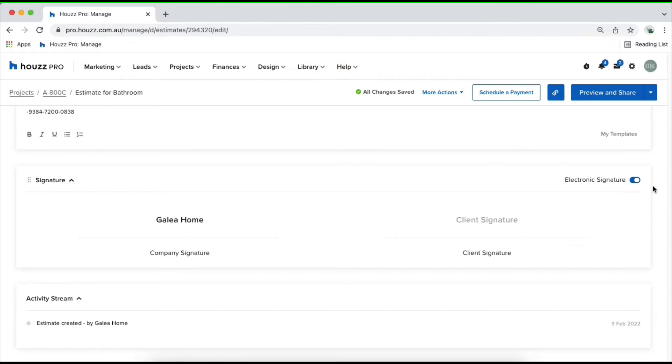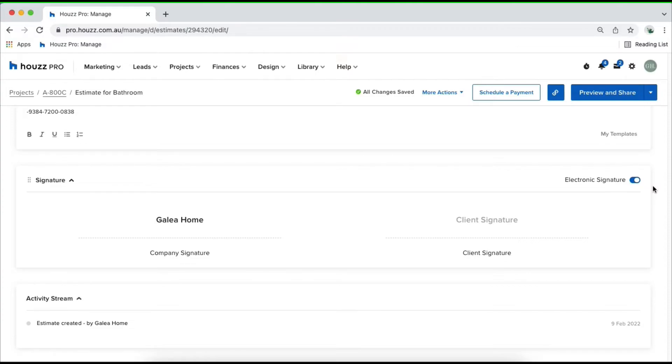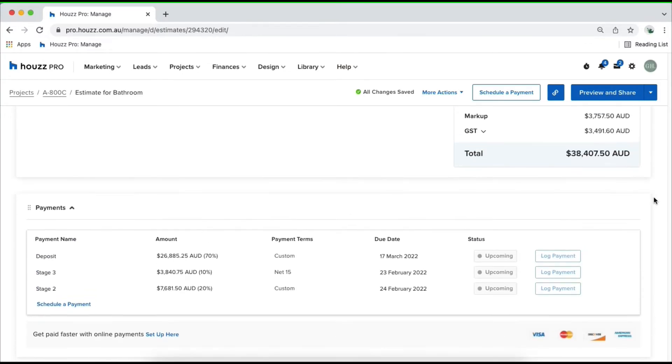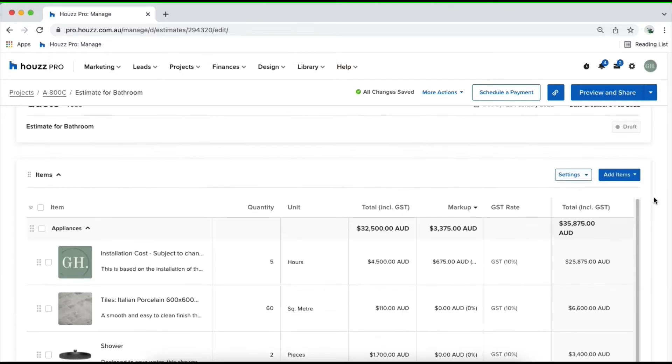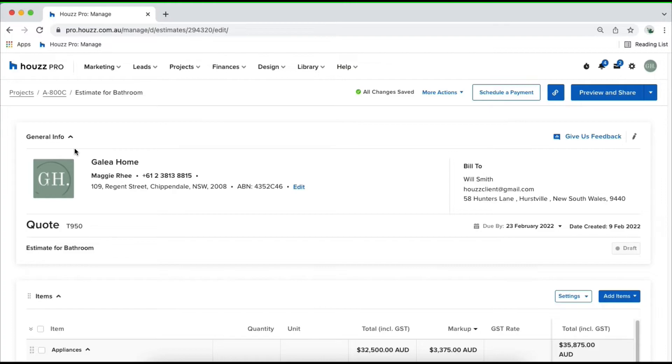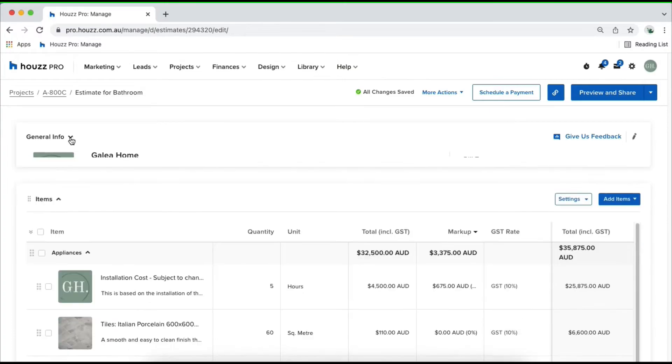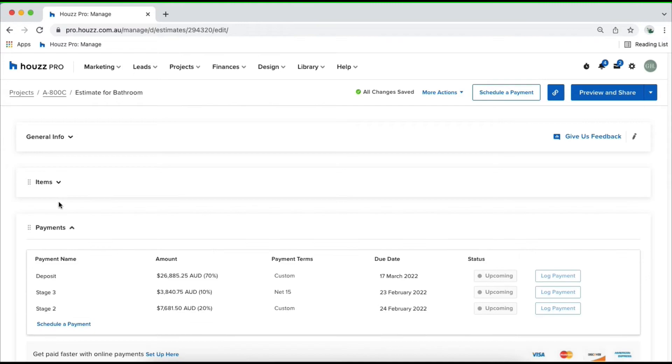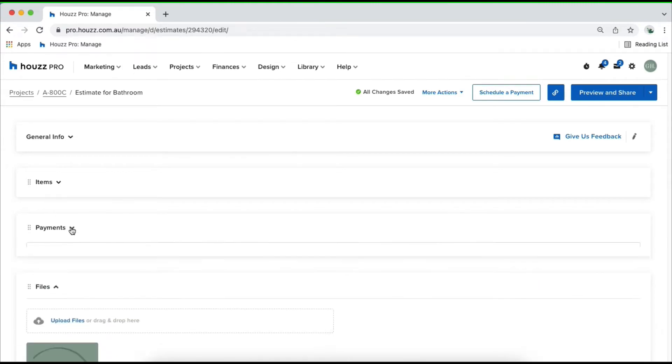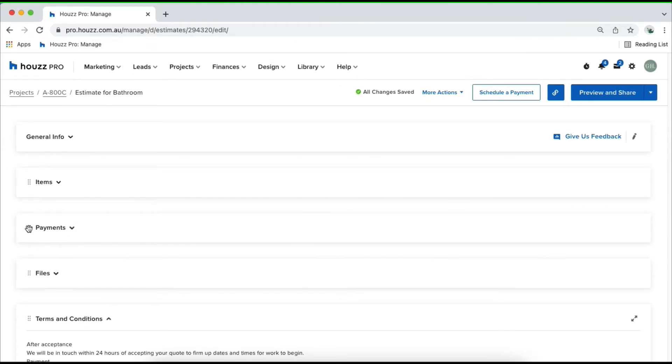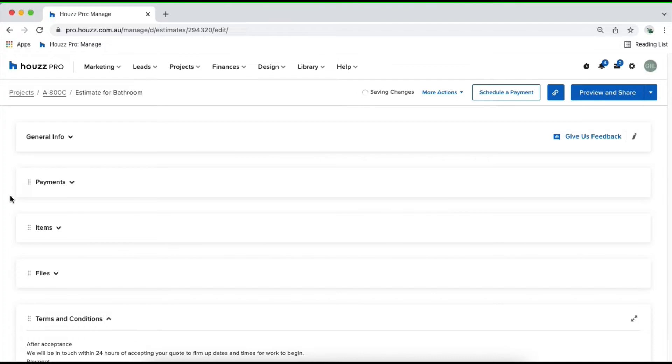Below that we've got our activity stream. This tracks all of the updates on your document. For example, when you sent it, when the clients received it, when they've approved it, and when payment gets logged. Everything you'll be able to check is always in your activity stream. One other handy tip is you're able to collapse each field. If you feel like that's not quite important to view right now, you can collapse it and have a look at everything per each category, or even change the order if you need to as well.